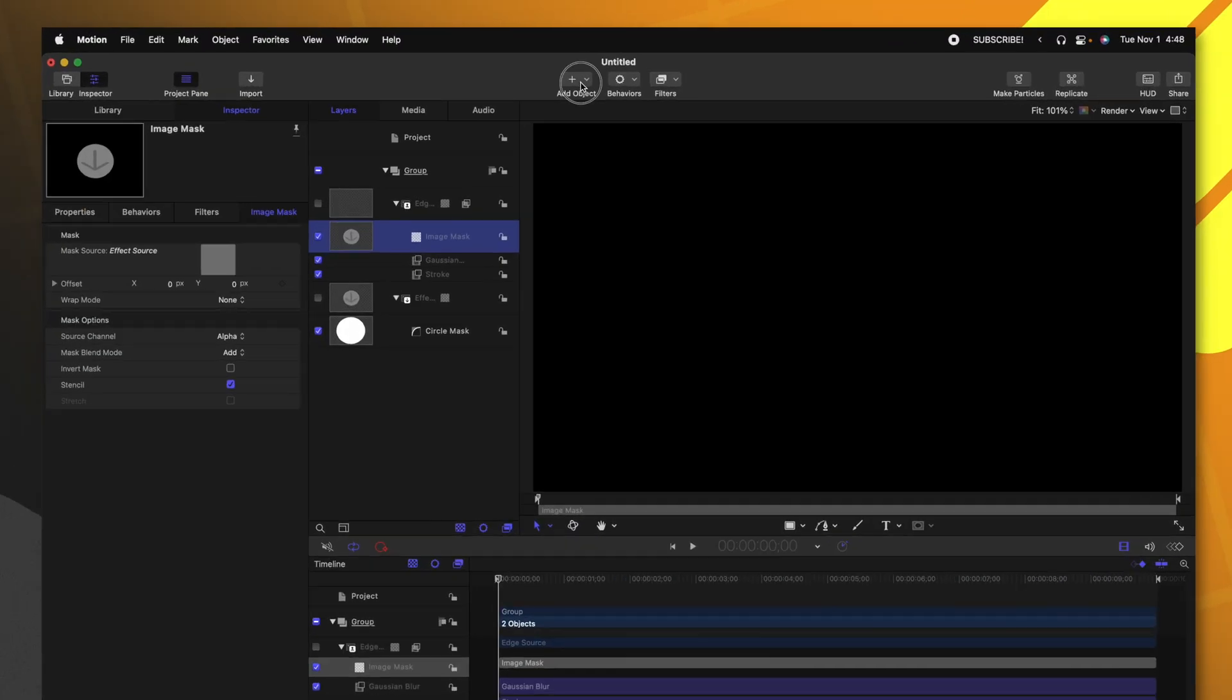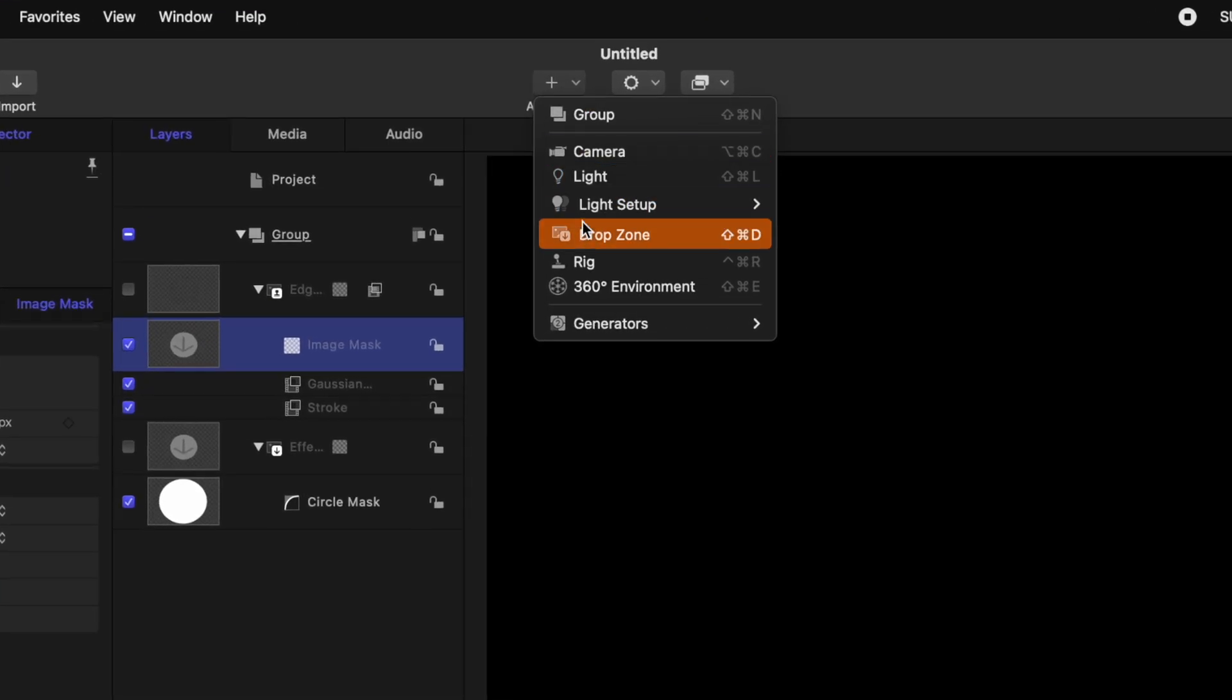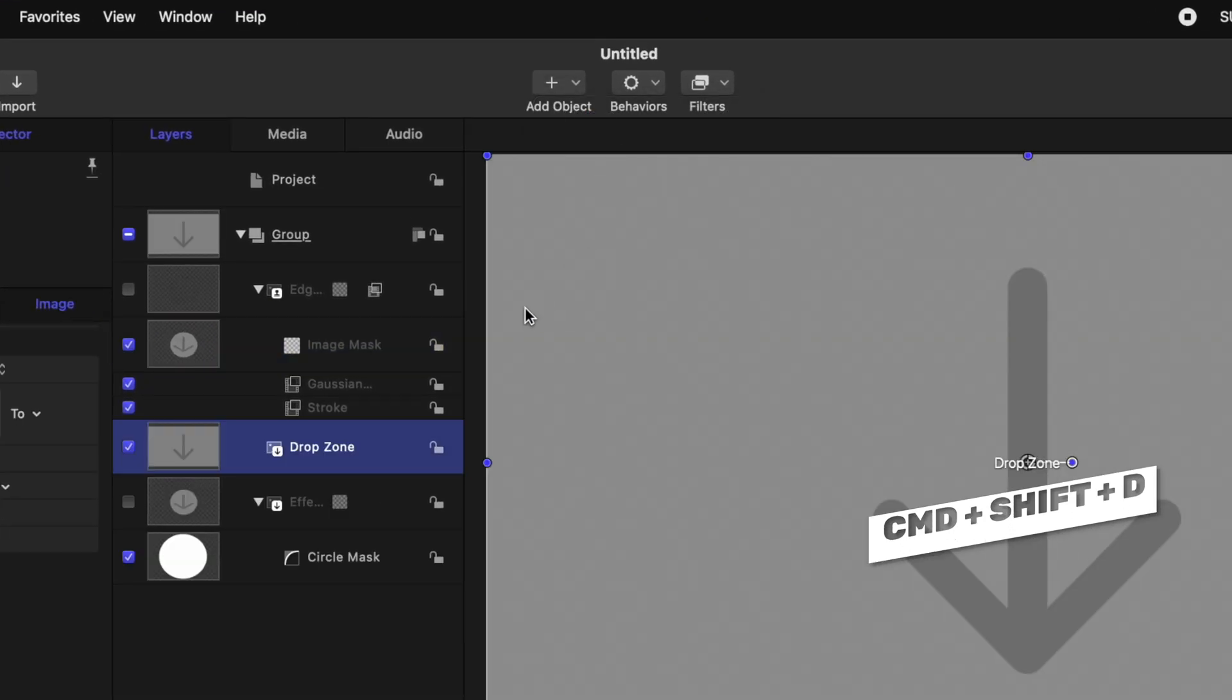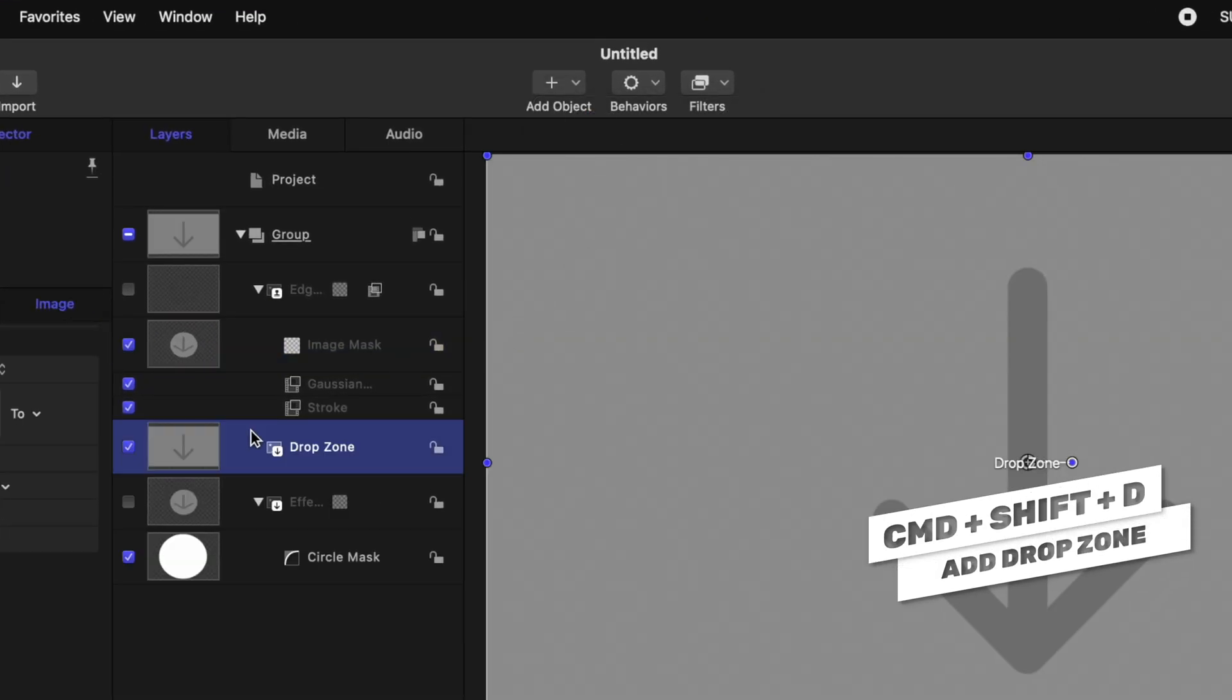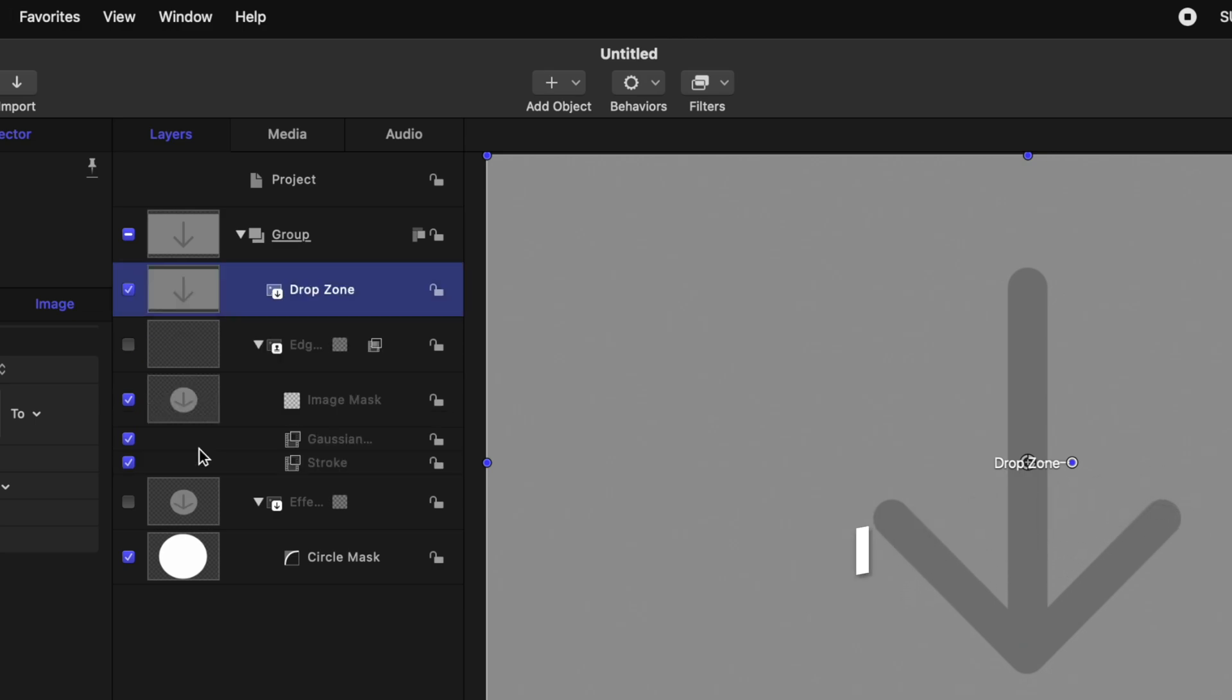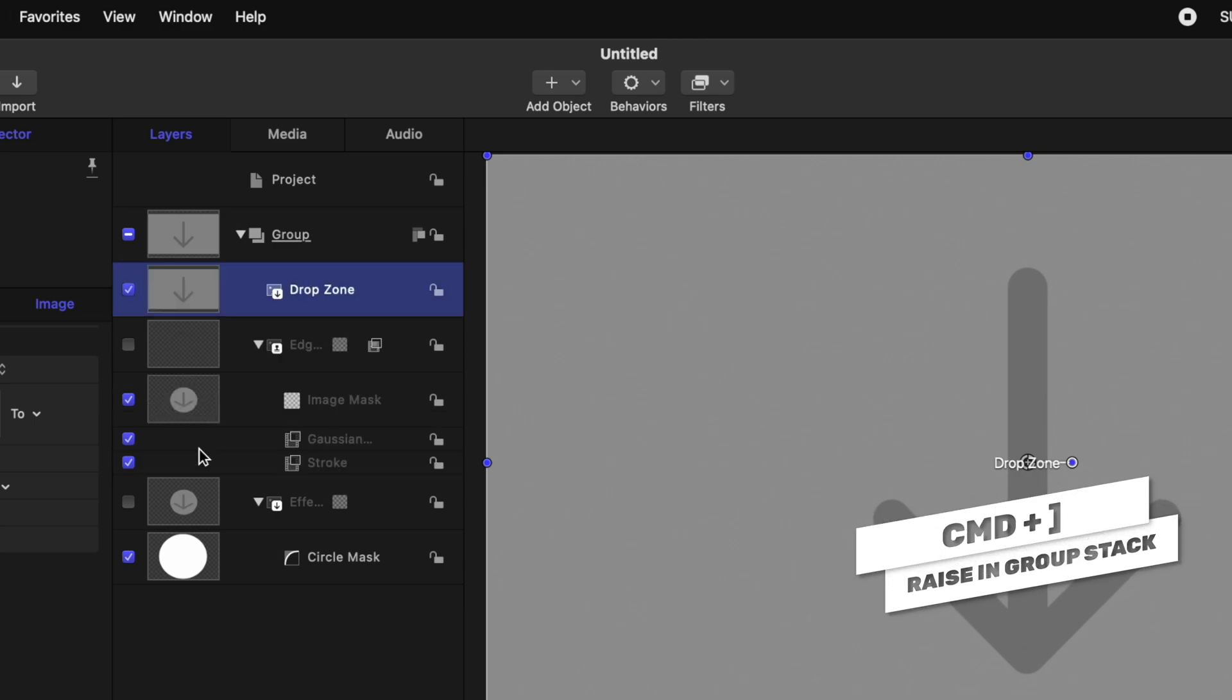Now that we have this up, we need to tell motion what is going to be in the background driving the color of our light wrap effect. Go up to add object and select drop zone. You can also do that with command shift D. With that drop zone selected, I'm going to push command shift right bracket to put it on top of the entire layer stack.